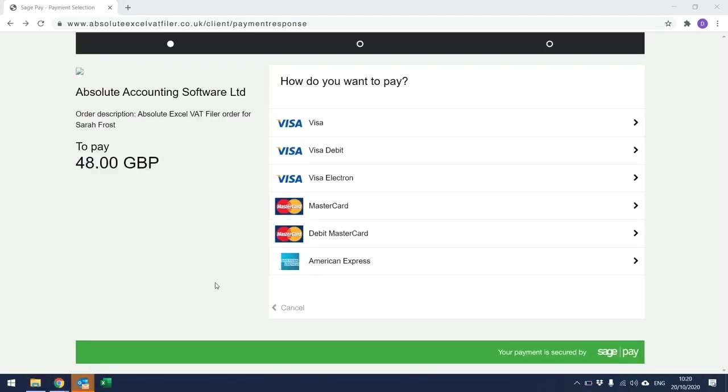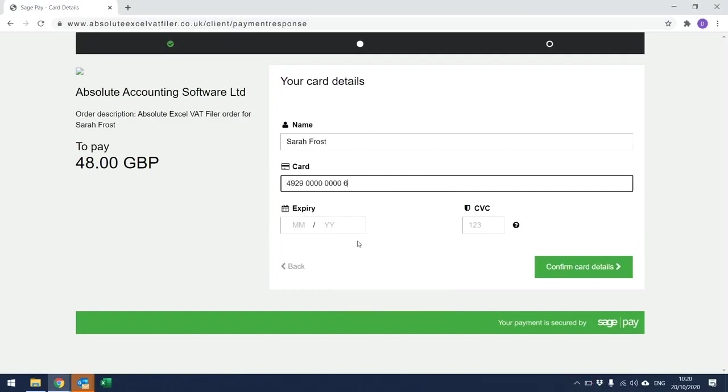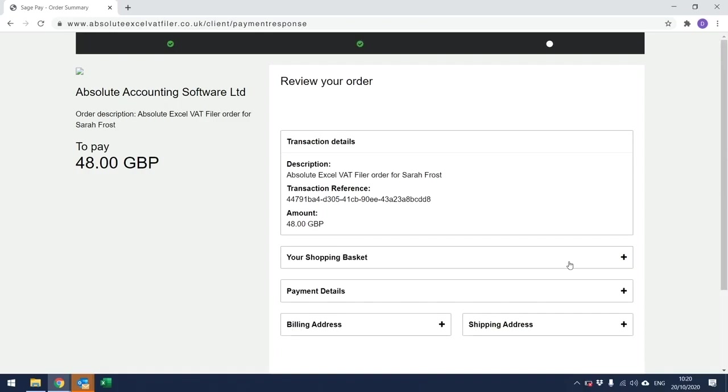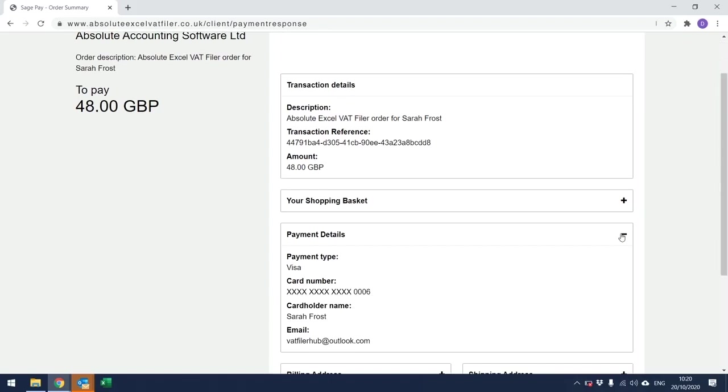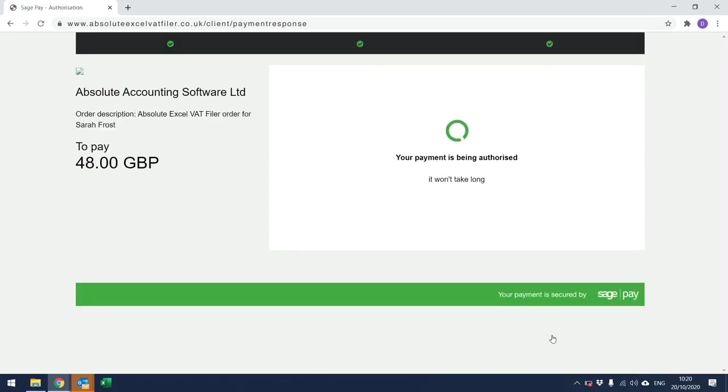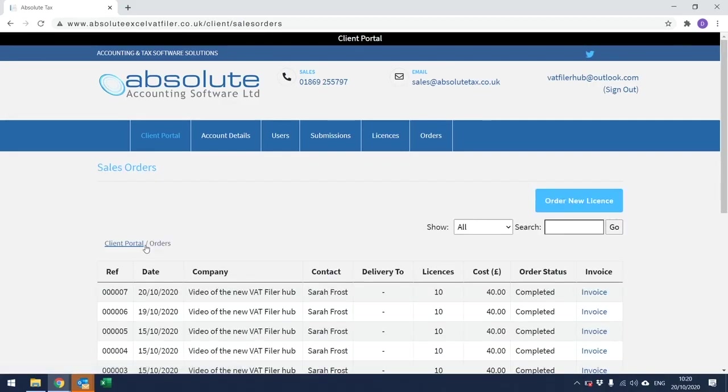From the following screen, you need to select the payment type, enter the card number, along with the expiry date and the last three digits from the signature strip. Then click Confirm Card Details. The following screen just displays the transaction details, along with the payment details, the billing address and the shipping address. And provided you're happy with this, click Pay Now in the bottom right-hand corner of the screen. It will then take you to the following window, confirming that the order has been successful. If I then click Go to Sales Orders, I can see that that batch of licences has automatically been added to the hub and I can now start using VAT Filer.